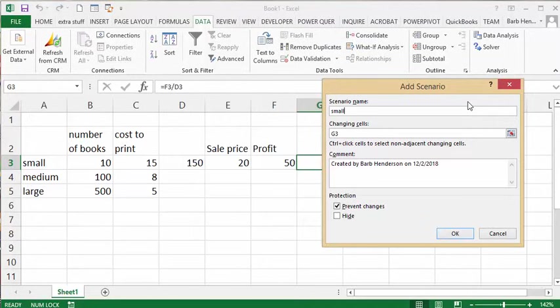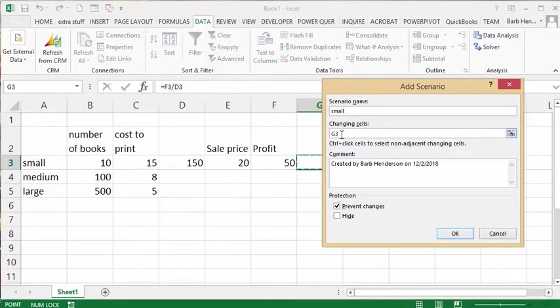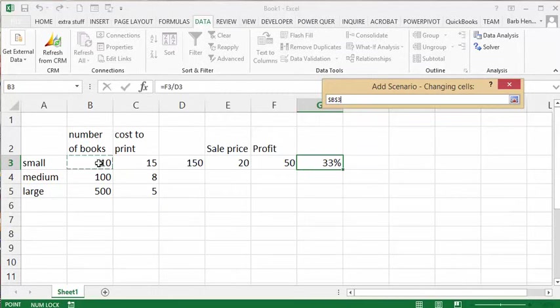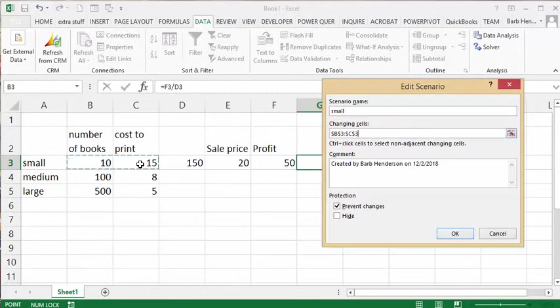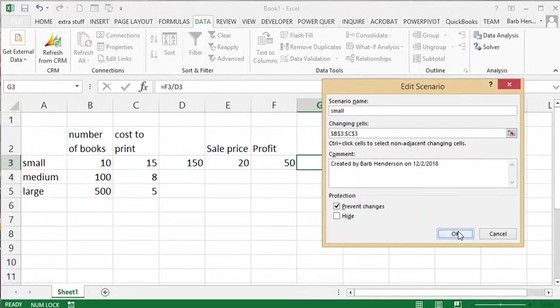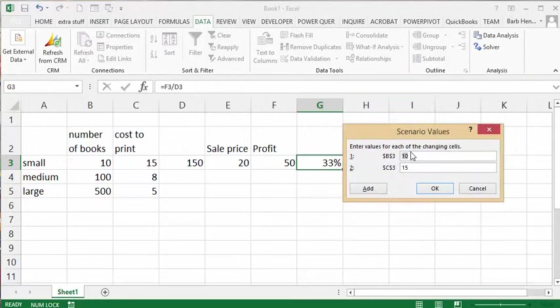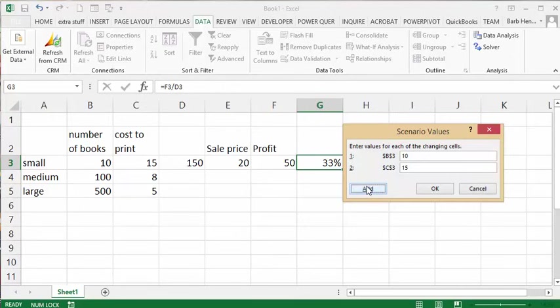And by changing, the two values that are changing are B3 and C3. And so then we say okay, and then it has right now what we have our values in for B3 and C3. But now we're going to add another one.